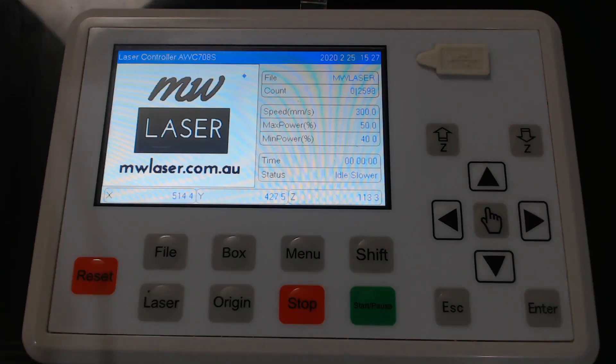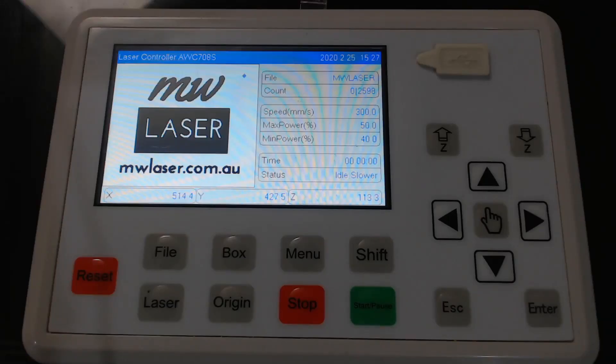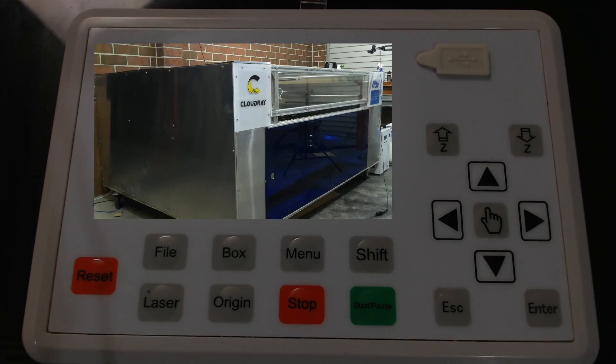G'day and welcome to MW Laser. In this video we're going to have a look at the TROCEN controller AWC708S. This is the one that was installed in the DIY laser that I built for Cloudray Laser and it's been a very good and reliable controller.